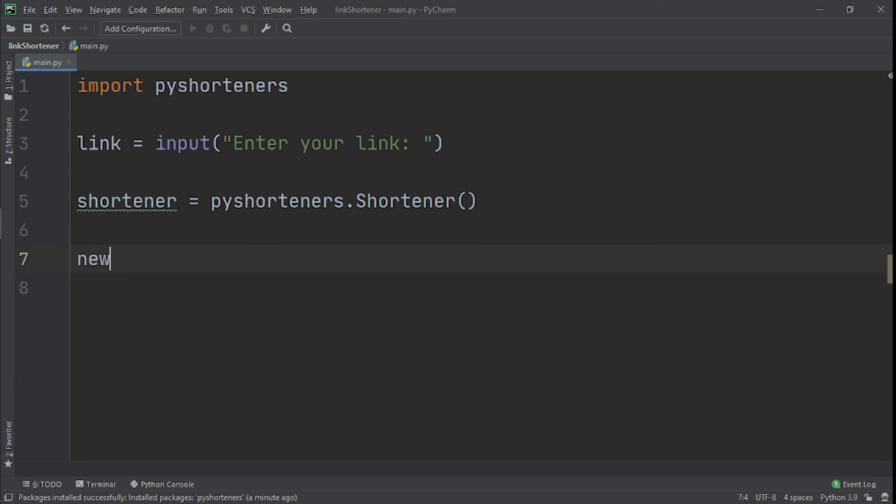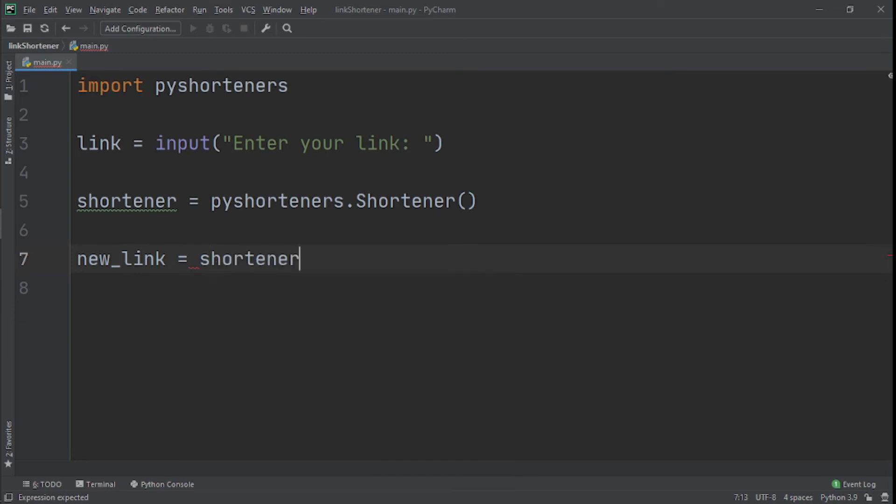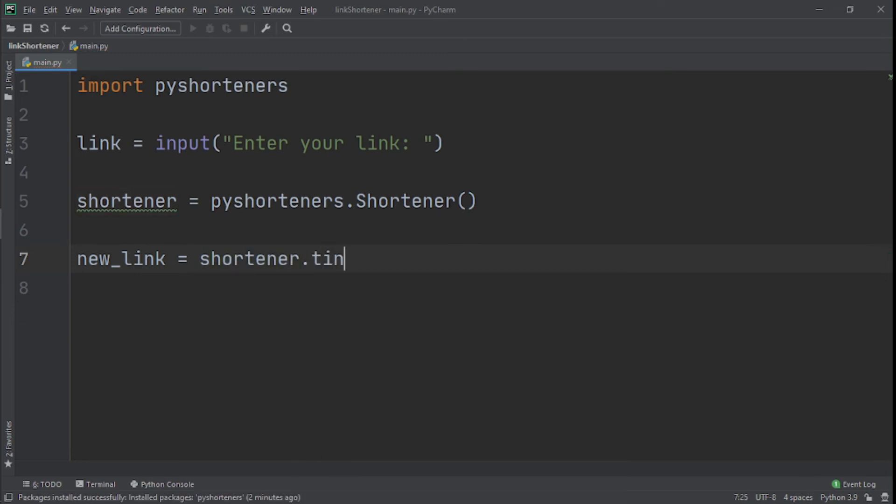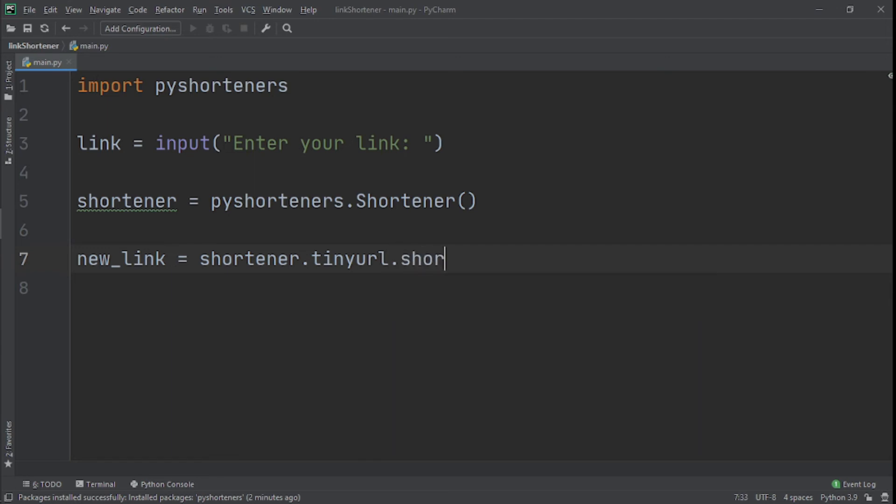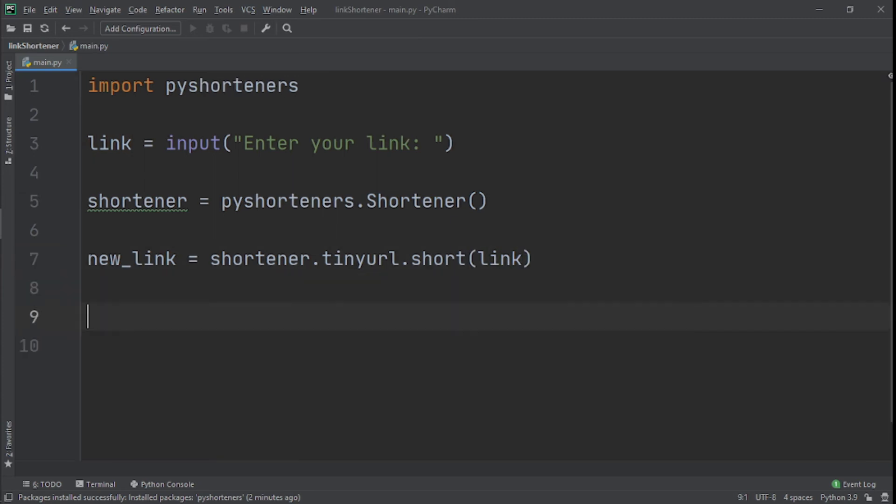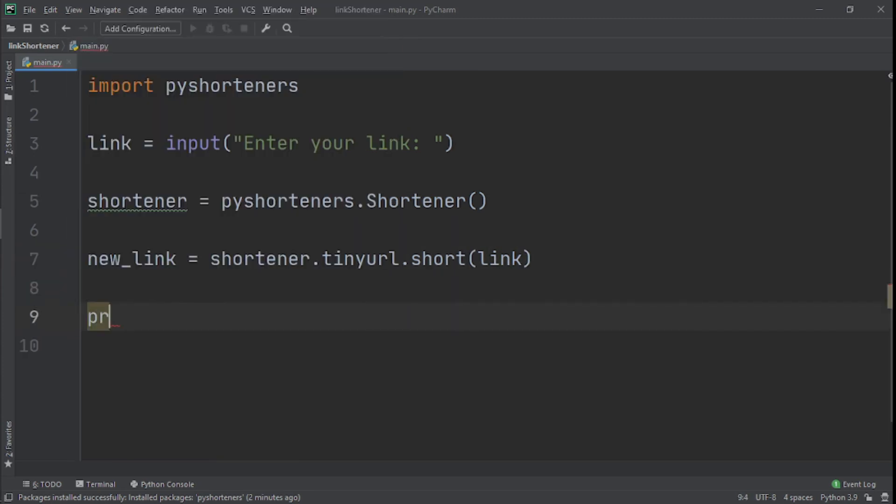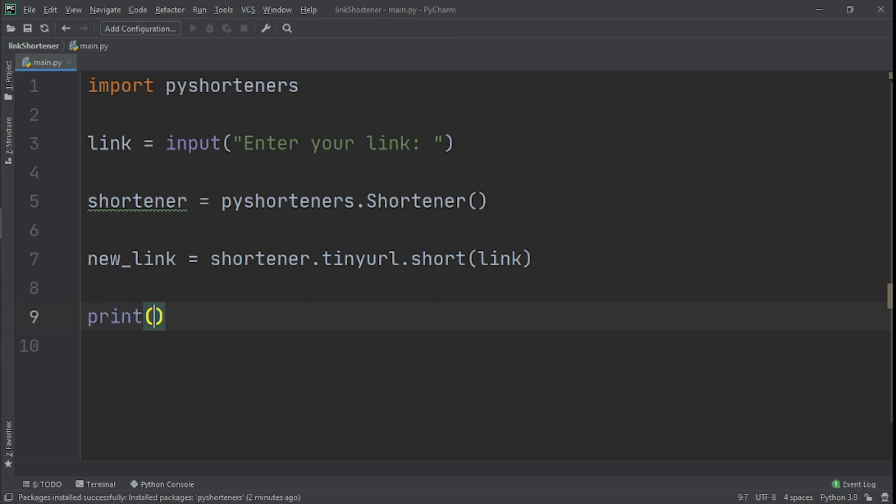What we're going to do now is create a variable called new_link and set it to shortener.tinyurl.short, and right here we'll put the link that we get. What we do next is just print new_link.